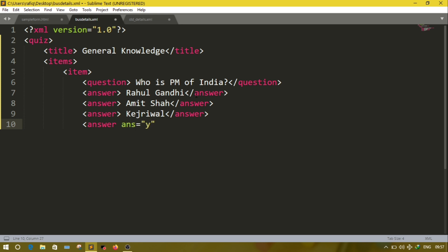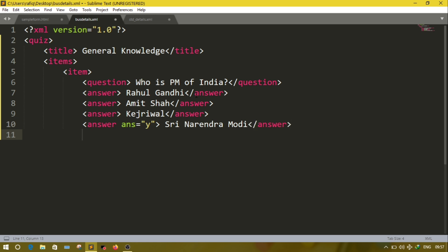Because this answer is correct, here we will write the correct answer: Narendra Modi. Now close the answer. I have added all the questions; now close item, close items, then close quiz.